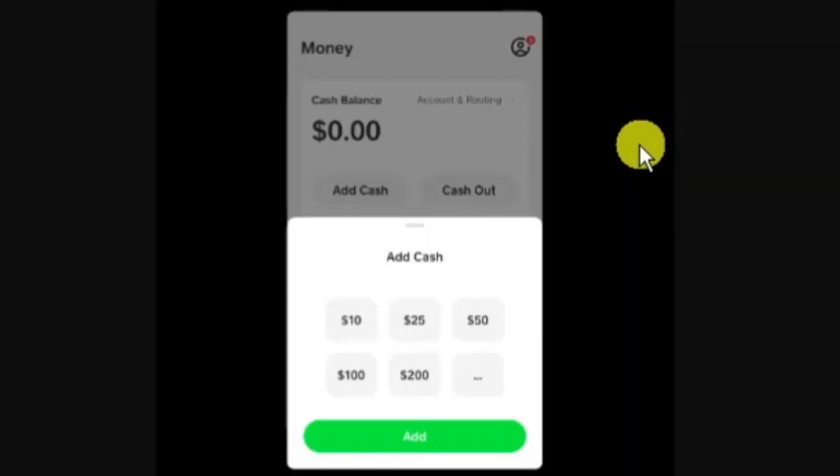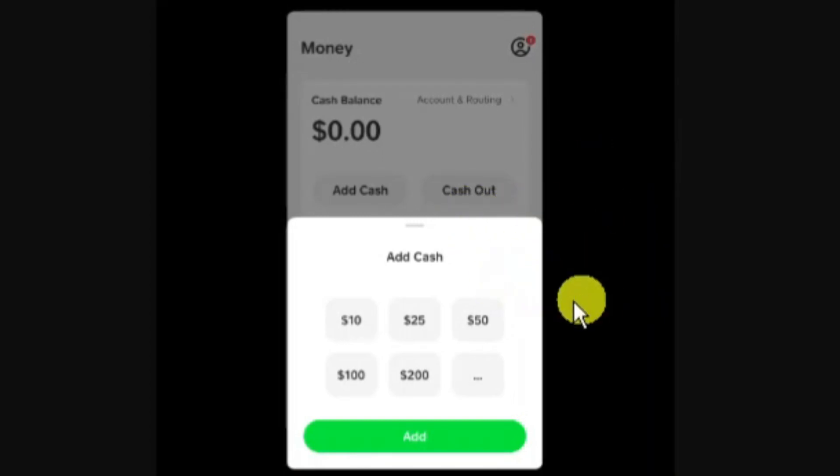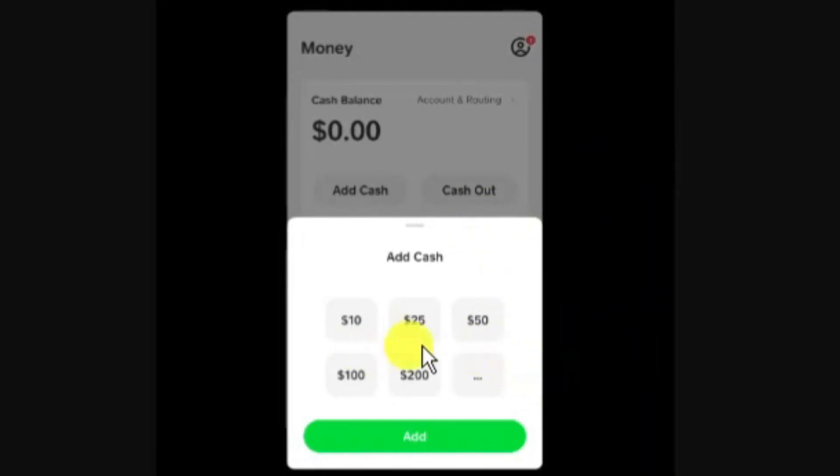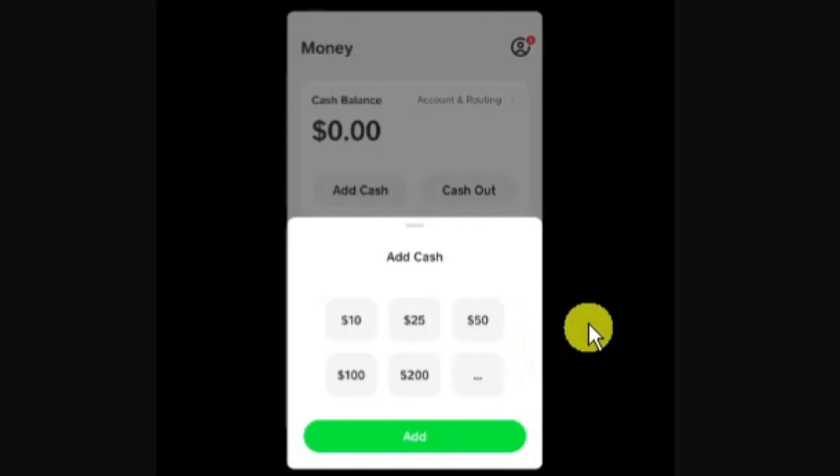Once your account has been verified, you can deposit cash into your Cash App account. It's going to take you to a screen where you can deposit an amount of cash. There are some pre-selected amounts but you can click the three dots if you want to add a different amount.